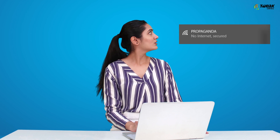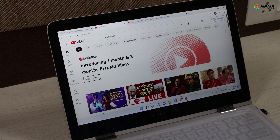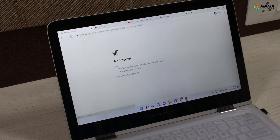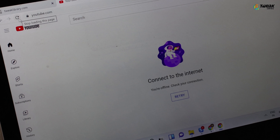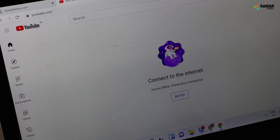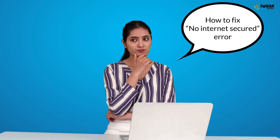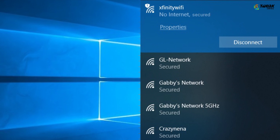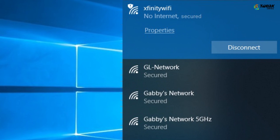Internet issues can pop up out of nowhere. Imagine you are enjoying surfing the web when the no internet secured error shows on your Windows computer. You just can't do anything — you can't visit websites, can't stream videos, download stuff, or do anything. You are left wondering how on earth you are going to fix this no internet secured error. Worry not — stay with us till the end and you will have resolved this issue.